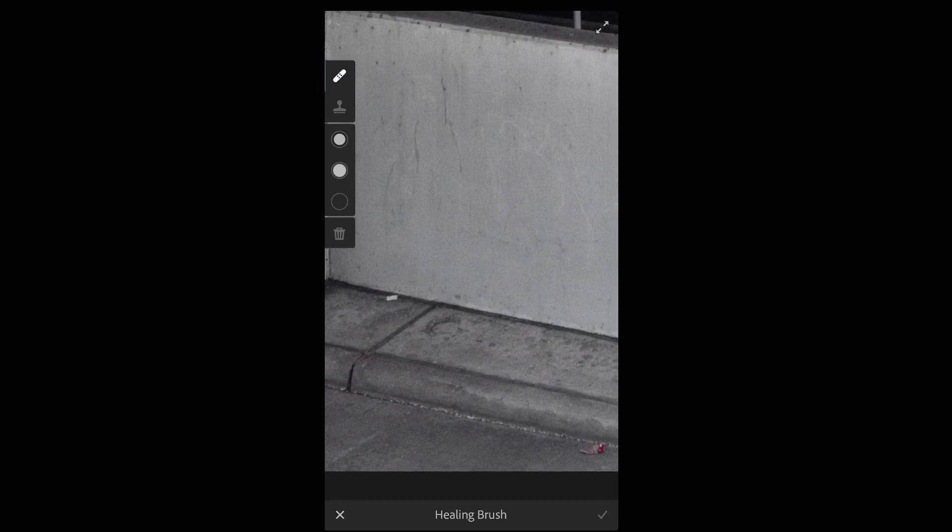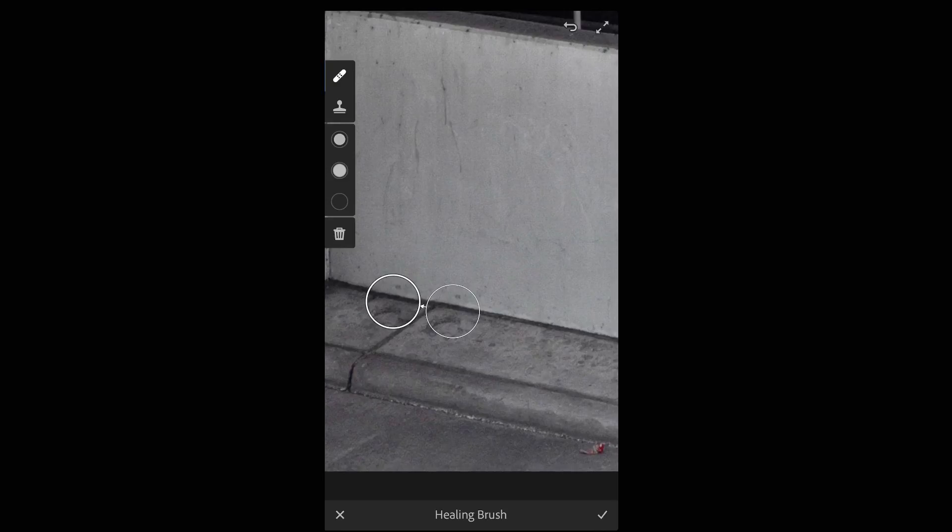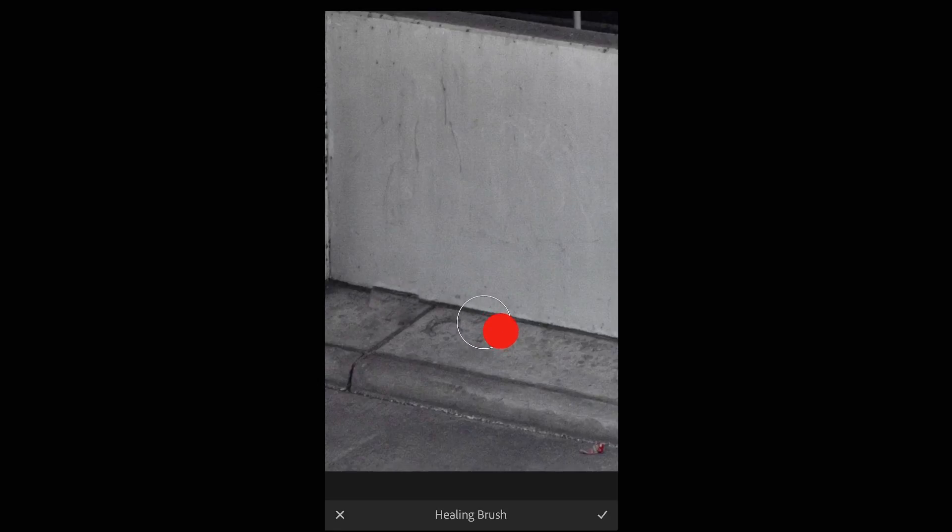I'll tap once on the trash in order to set the selection. Lightroom automatically creates a sample area which I can drag if I want to reposition and align a little bit better.